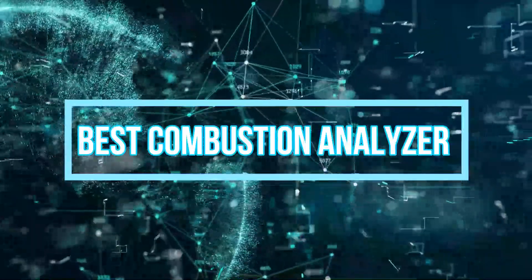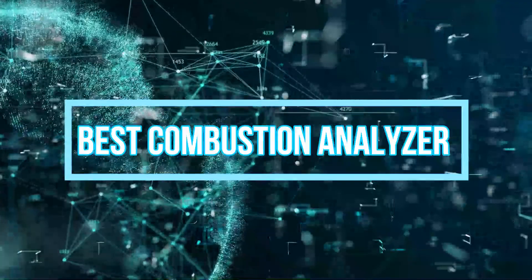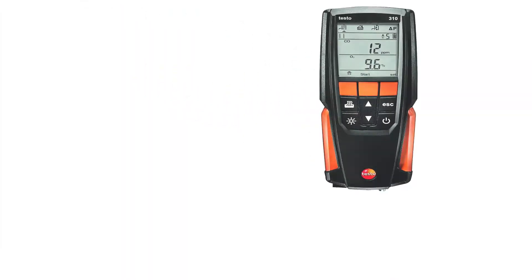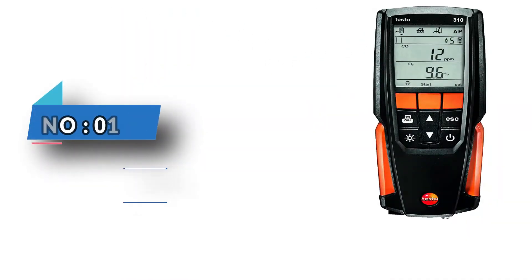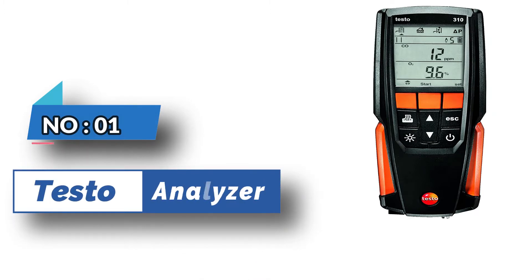Best Combustion Analyzer. Number 1: Testo Combustion Analyzer.